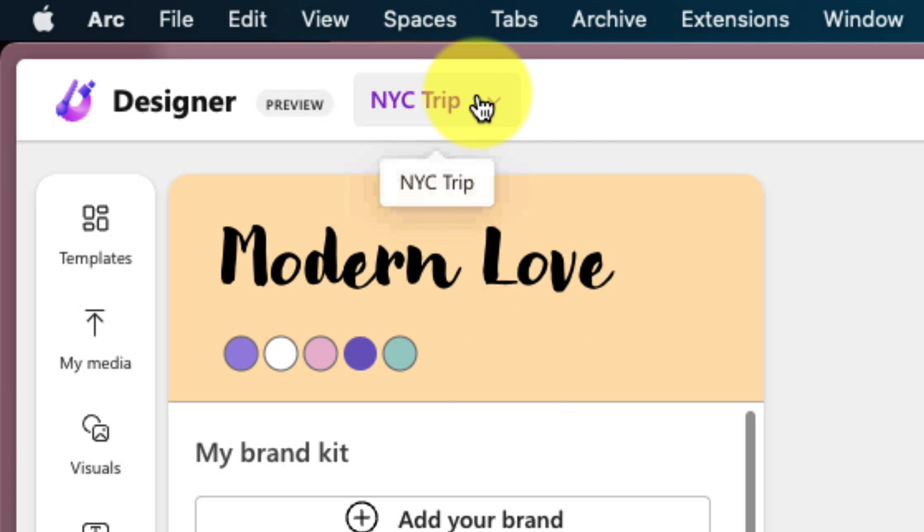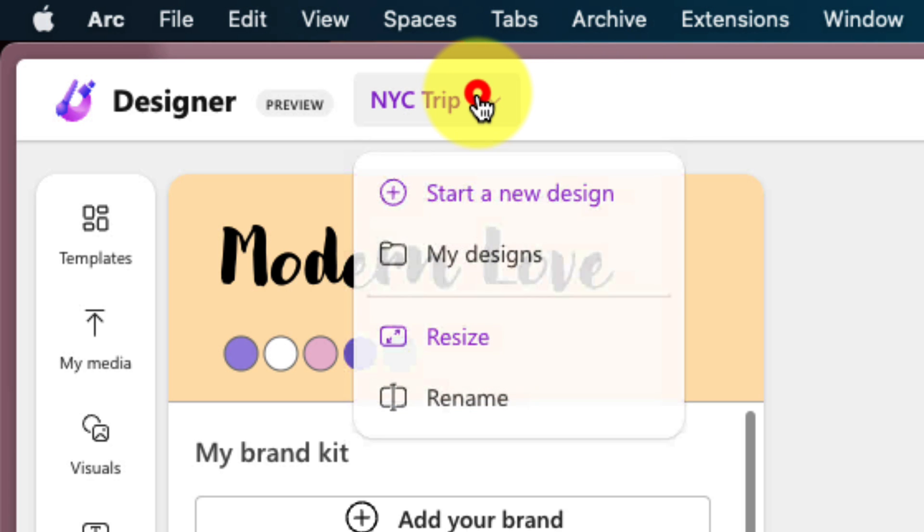And now, while I'm here, I have a couple of other options available to me as well, such as the ability to either start a brand new design, which will bring me back to that original homepage, and I also have the option to select my designs.